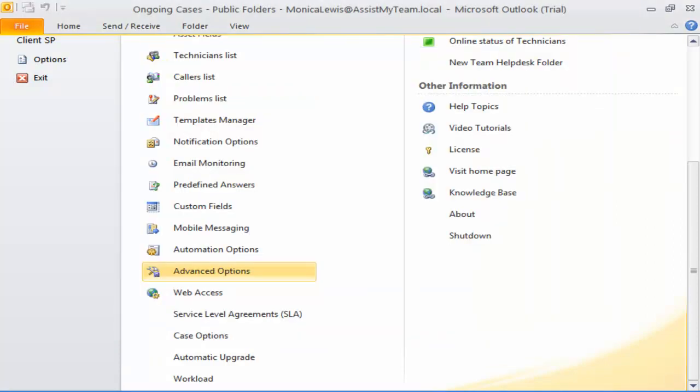From now onwards, Team Help Desk will use this common email account in the From field of any outgoing emails.